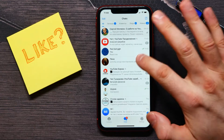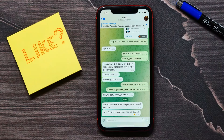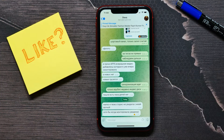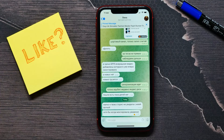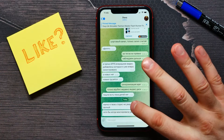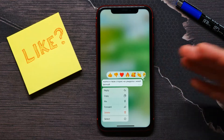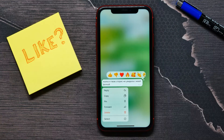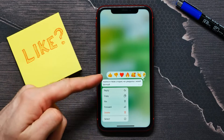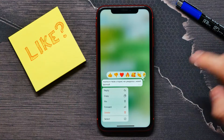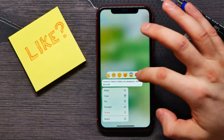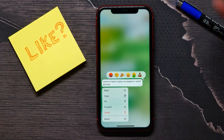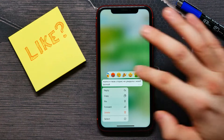Now I'll explain how to react on Telegram posts. If we select a conversation, we can react on any message — it can be my message or another person's message. To react, I just tap and hold that message.